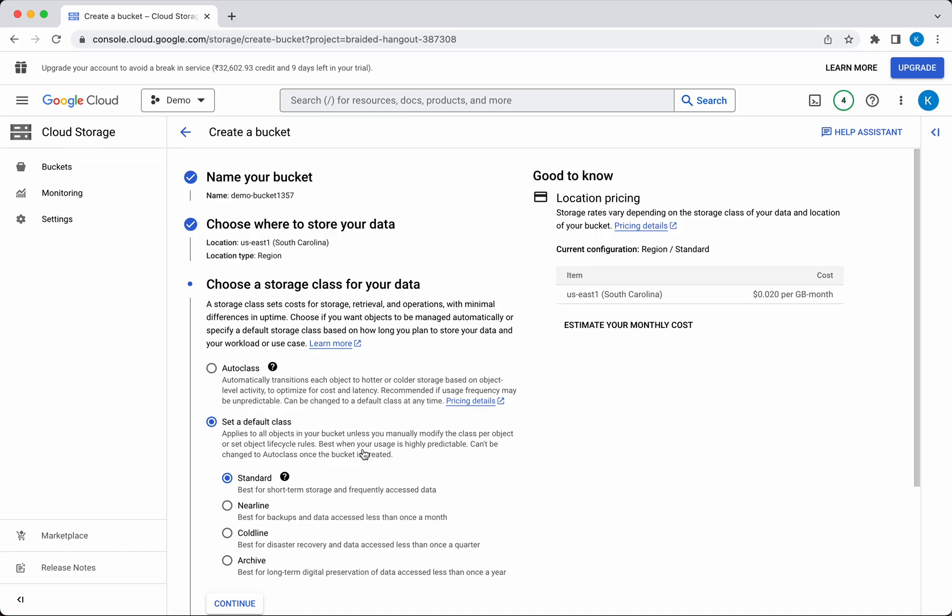The cost varies based on the storage class you select. Standard is best for short-term usage where you frequently access the data. Nearline is best for data backups where you access the data less than once a month.